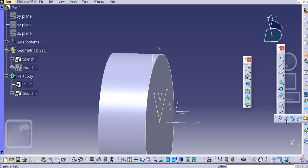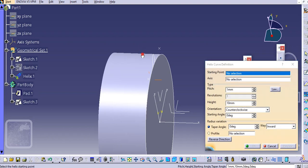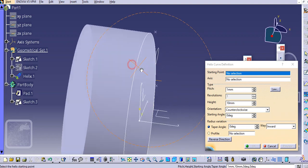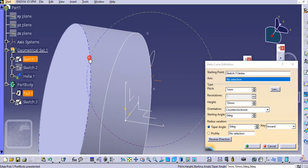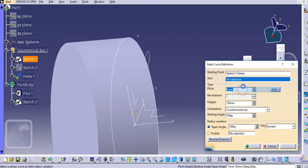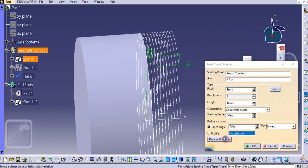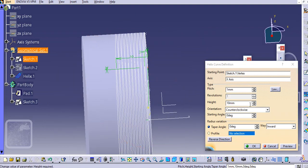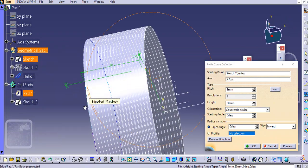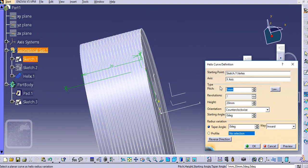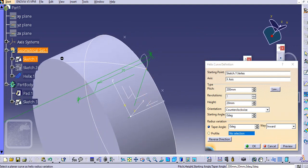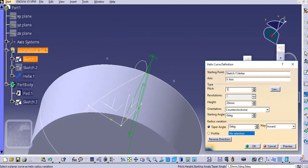Select the helix curve and select the starting point — select the first starting point over here. The axis will be the X-axis; make it in the reverse direction. Add a height of 20 mm. For the pitch, let's try 200 first — we'll try 250.